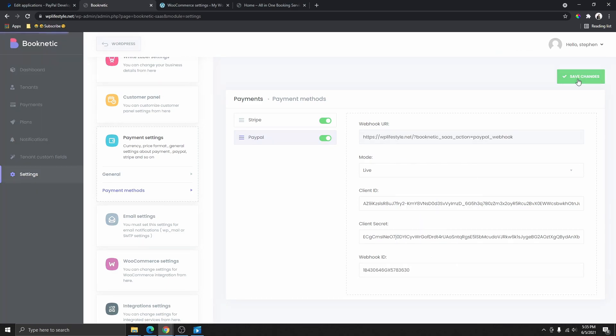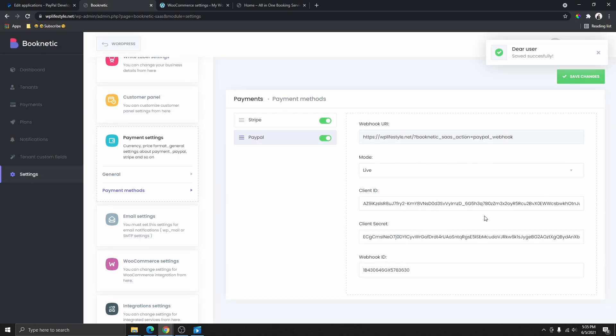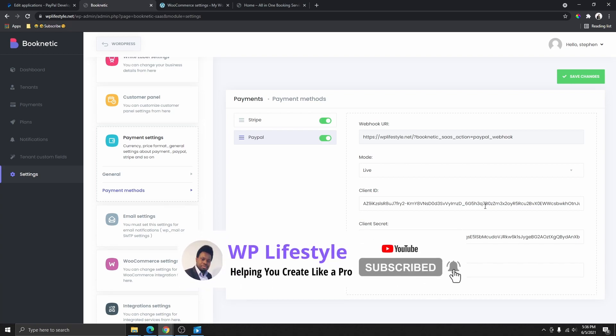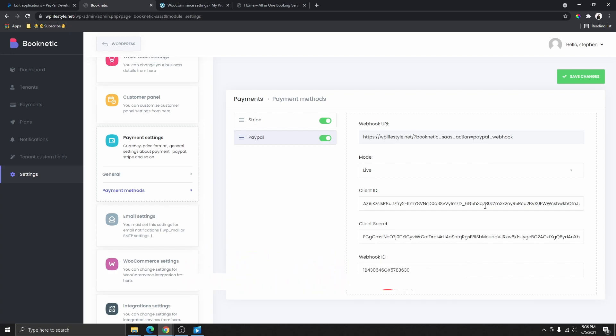Come back to your integration and paste the Webhook ID there, then click Save Changes. And that's pretty much how you can get your PayPal client ID, your PayPal client secret, and your webhook ID. If you liked this video, please give it a thumbs up, subscribe to my YouTube channel, and hit that notification bell. Thank you so much for watching, and I'll see you next time.